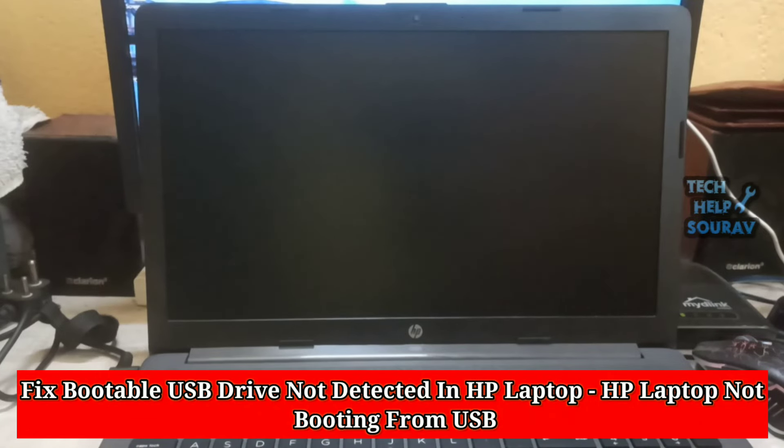Today in this video I'm going to show you how to fix bootable USB drive not detected in HP laptop, HP laptop not booting from USB.